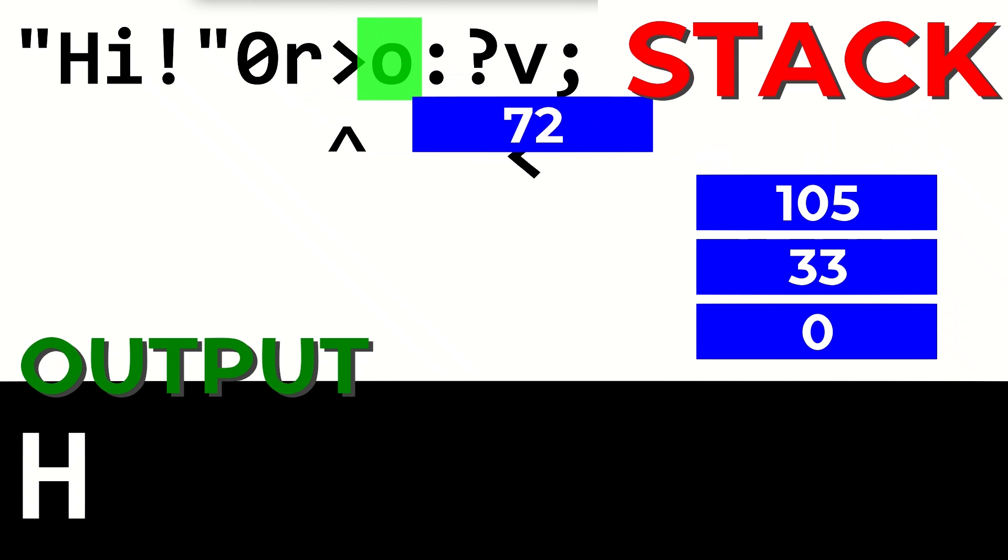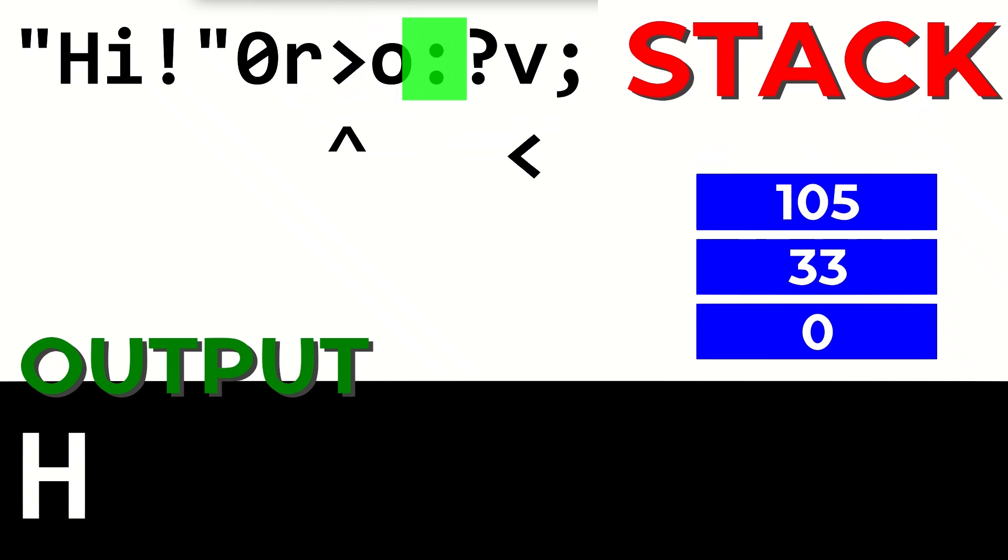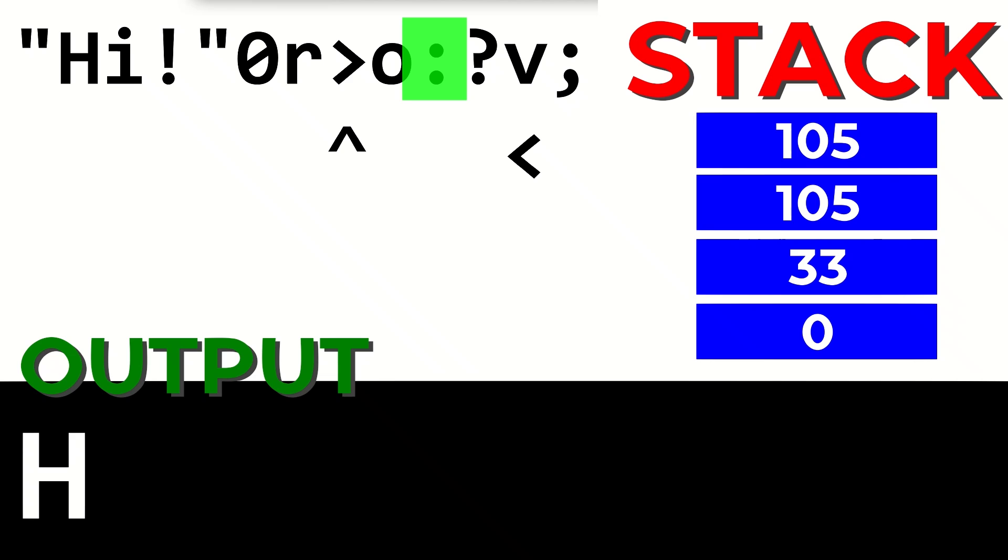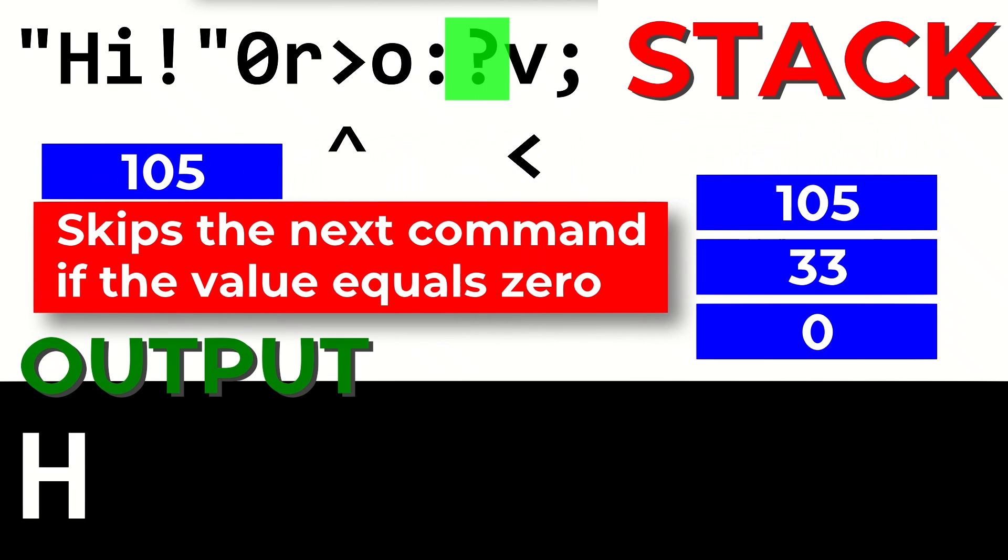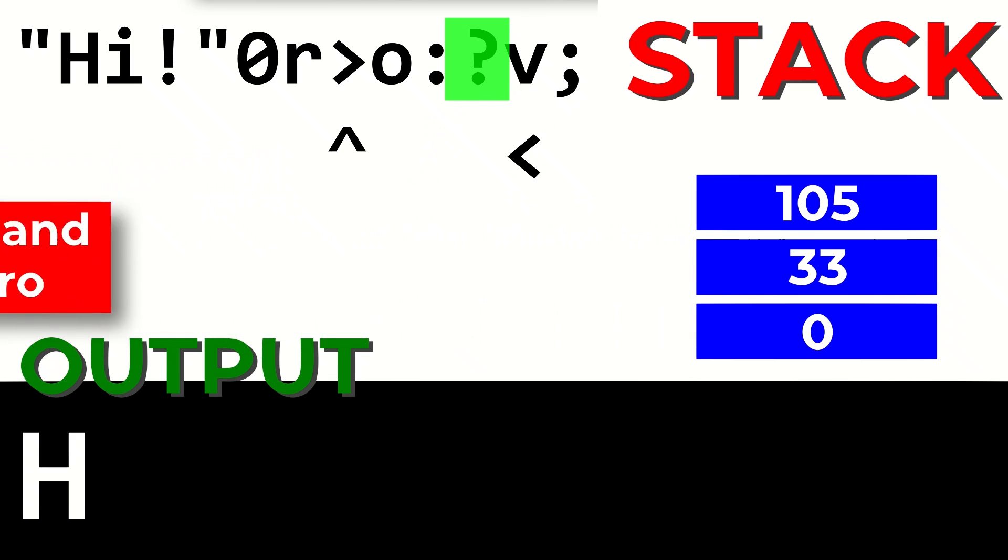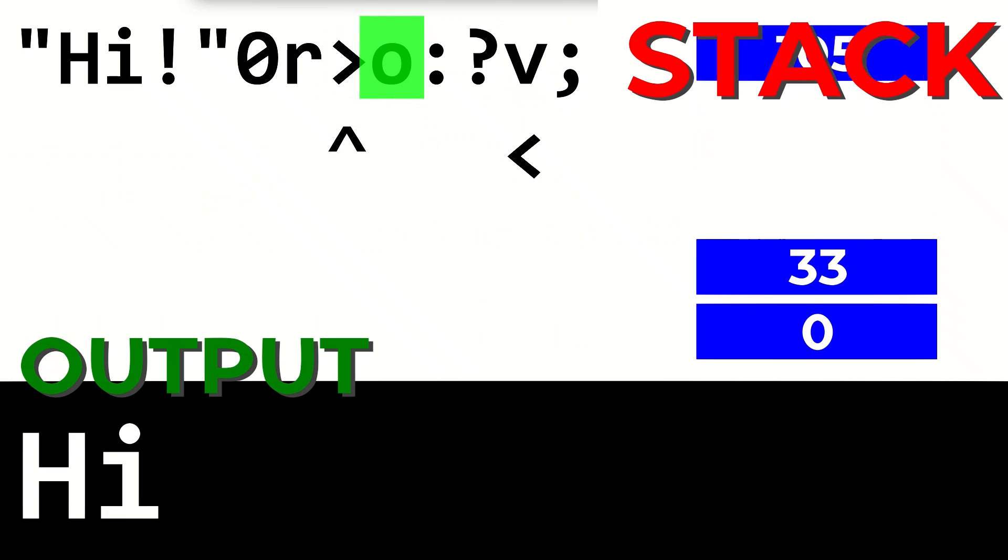After printing the letter, it duplicates the top value on the stack and reaches the question mark operator. This operator starts by popping the top value off of the stack. If that value is a zero, it will jump over the next instruction, which is moving down, and head into the colon. Otherwise, it will run the next instruction, which continues the loop.